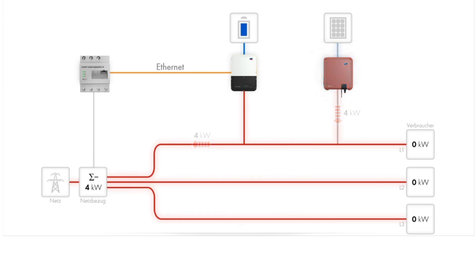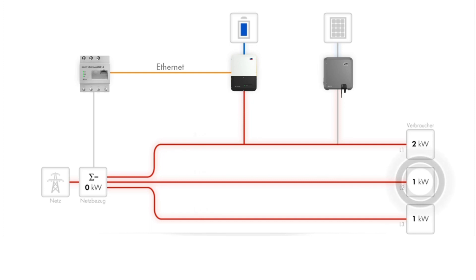In the evening, there is no energy coming from the PV system. In this example, the household then has four kilowatts of load distributed across the three phases, as shown here.